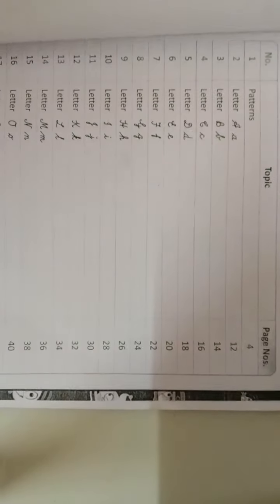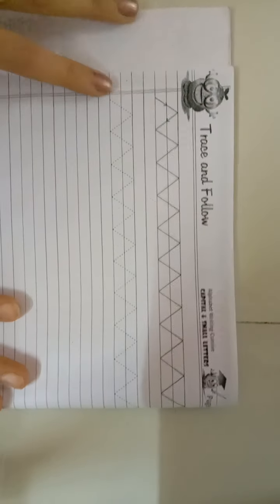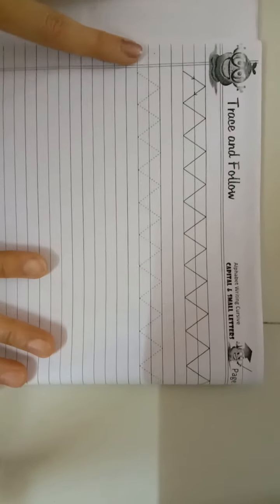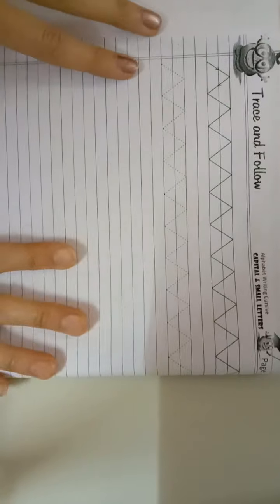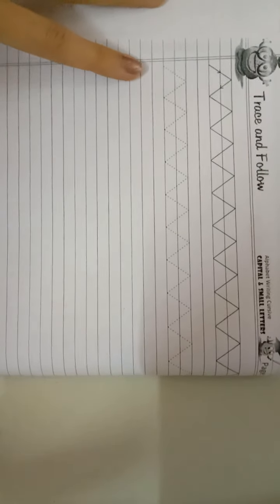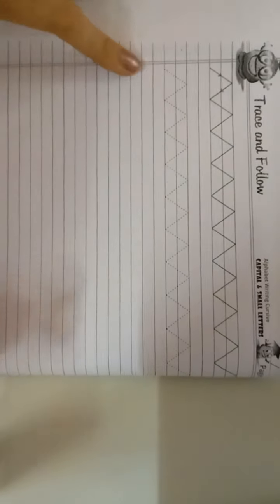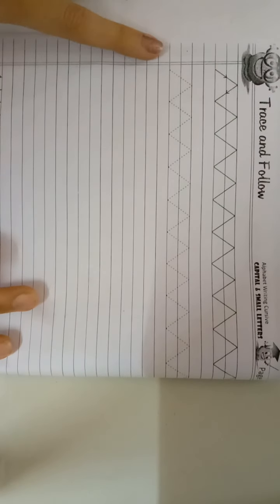And now I'm going to teach the pattern of cursive writing. I will complete my notebook. I will complete my pattern of two-two lines.